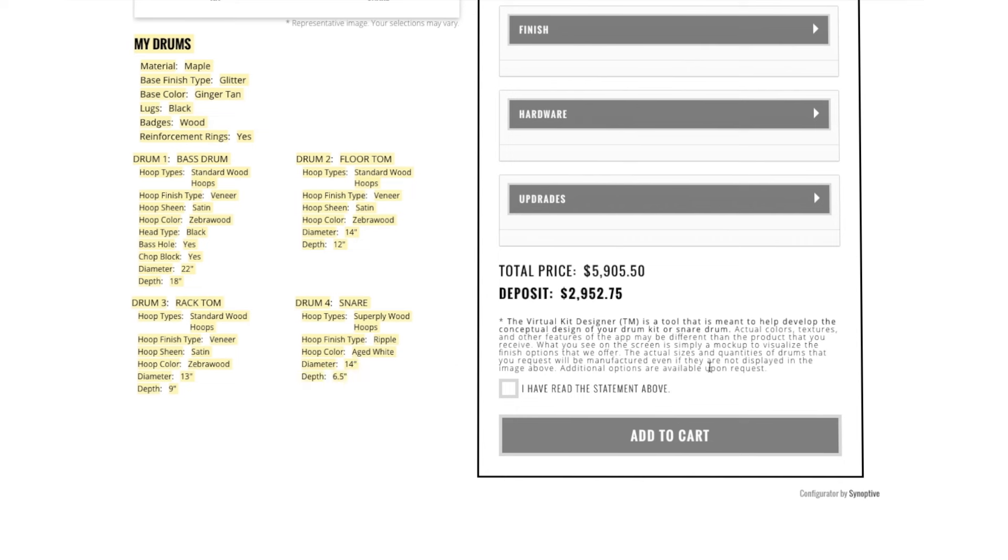Please triple check these to make sure they are correct before adding to the cart. To order, simply read our terms and conditions, which state that the Virtual Kit Designer is simply a tool that is meant to help you show the conceptual design of your drums.